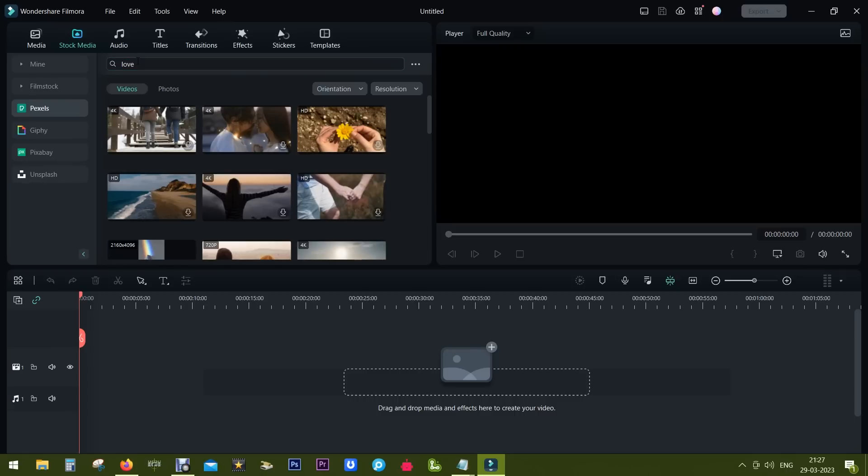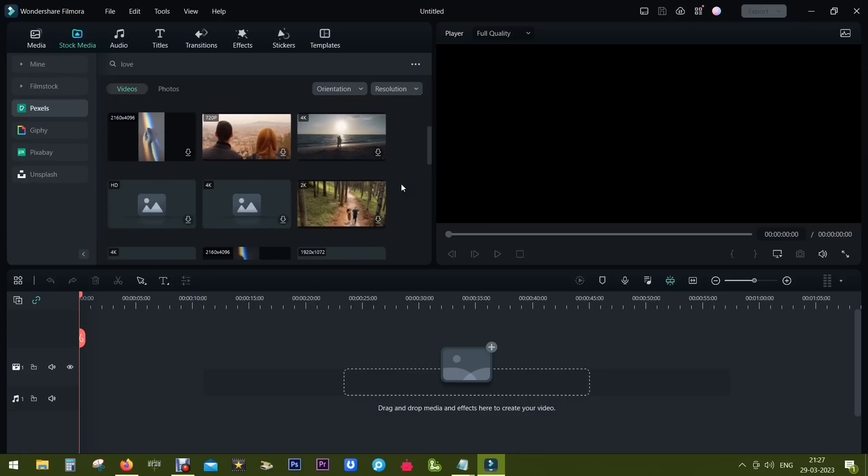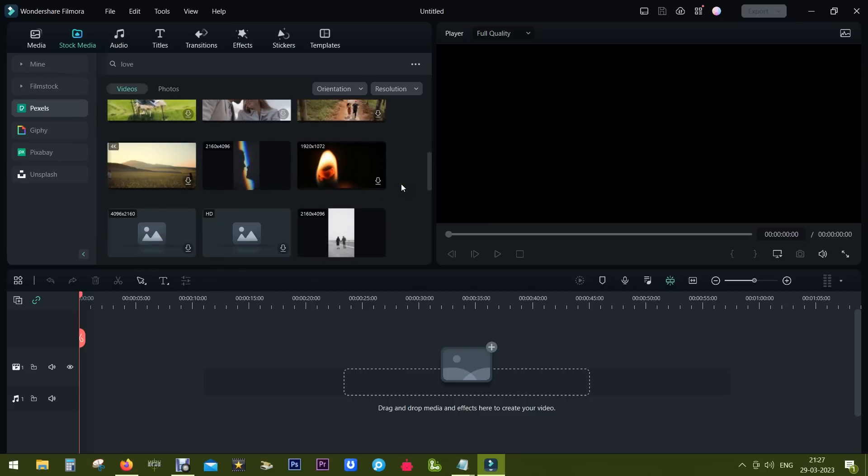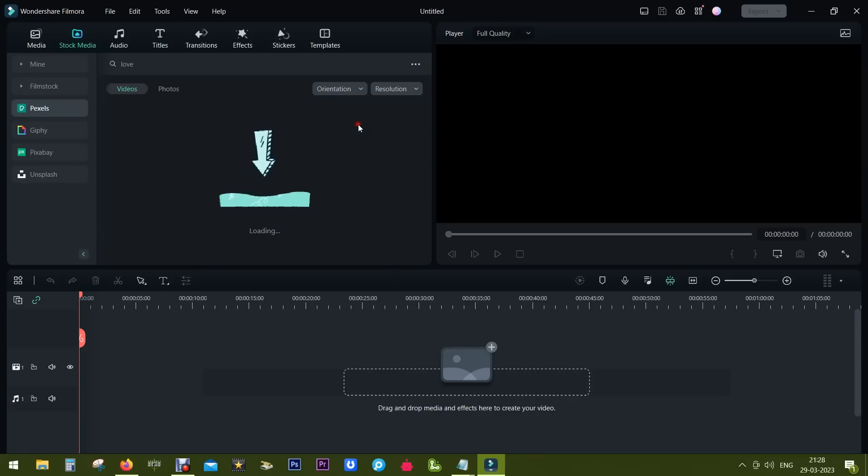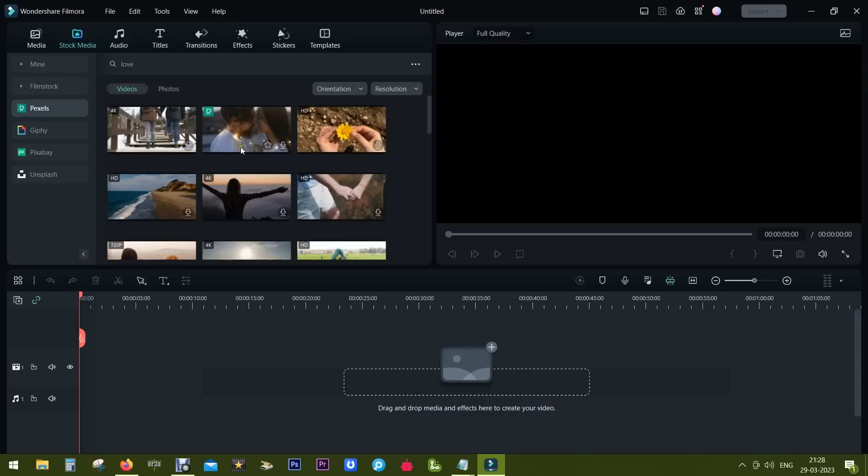So simply search on the video topic 'love' and you get high quality 4K and HD videos ready to be used in the video. If you are creating short videos or reels you can actually change the orientation to portrait or square.